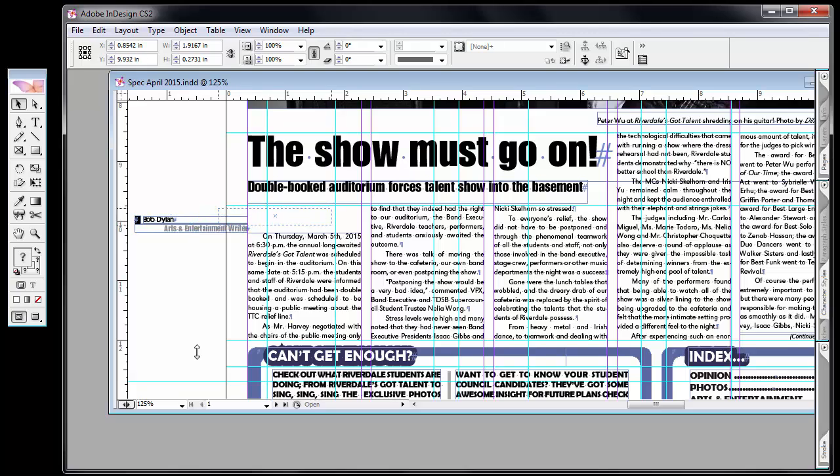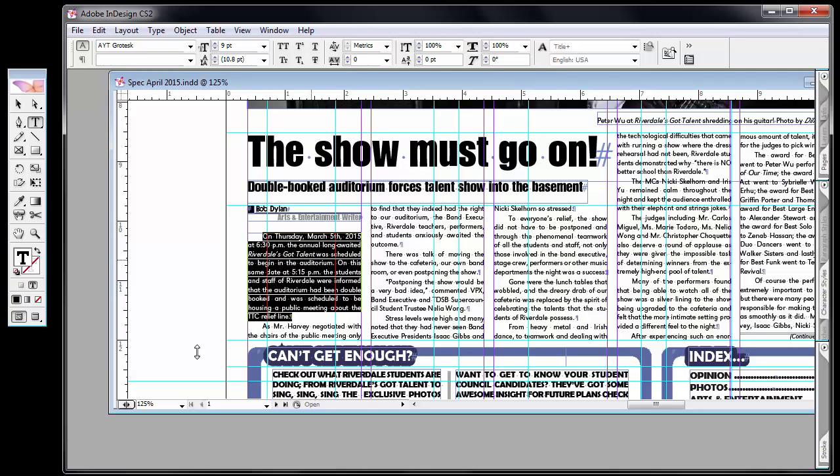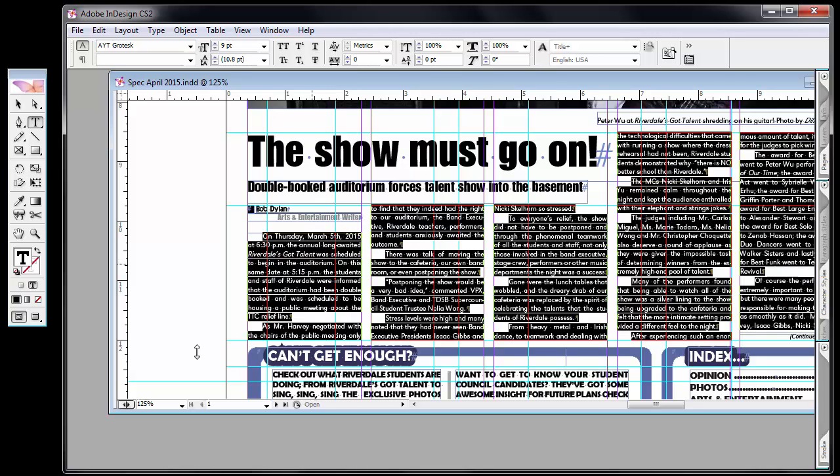With selecting the body copy, a single click puts the cursor inside the frame. Double click highlights the word. Triple click highlights the line. Quadruple click highlights the paragraph. Five clicks copies everything.